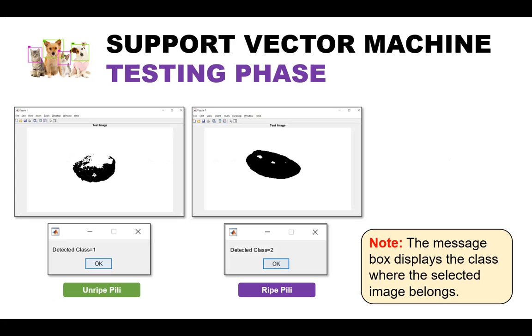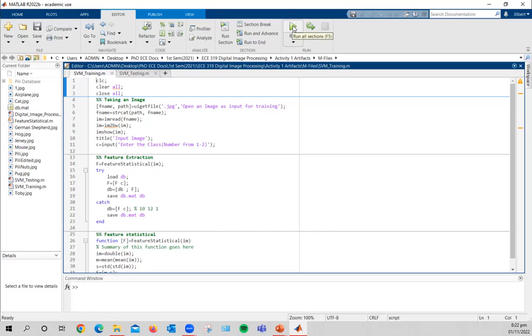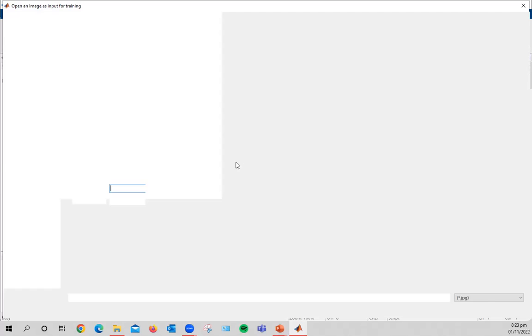Now let me provide you a walkthrough on how the LSVM is performed in MATLAB. So you will see here two different codes: one is for testing and one is for training. So let me run this code to try and input several images to train the LSVM algorithm. For now, I will be showing you three examples for unripe pili and three examples for the ripe pili. And then we will proceed with the testing and hopefully we will get correct results and predictions of image classification using the LSVM algorithm. So running this code, as expected, we are asked to input the images.